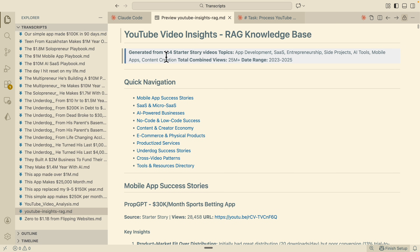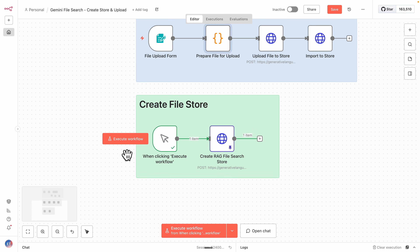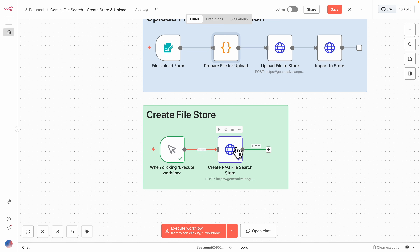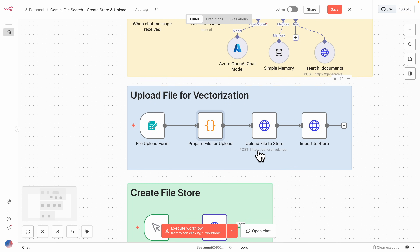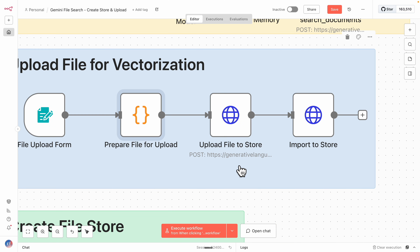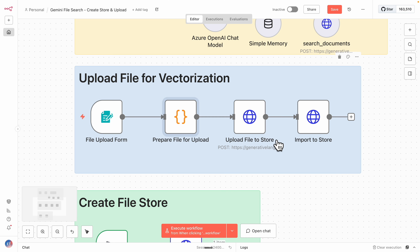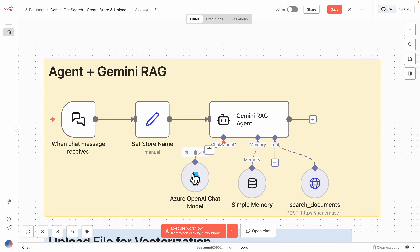Once we have this file — generated from 104 videos — let's talk about how to insert this data into our RAG system. I've navigated to n8n and created three workflows. First, we create our vector store by calling the Google API. Once we have a store, we can upload files into it using a file upload form, providing the store name and file. After the file is fully vectorized, we can use it by specifying the store name in our AI agent, which connects a large language model with a tool that calls the generative AI from Google Gemini to retrieve relevant information.